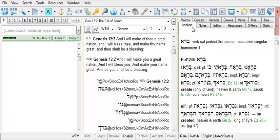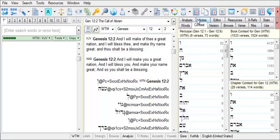Now click on the Context tab. The Context tab displays all the words in the current pericope, book, or chapter that I am viewing in the Browse window.